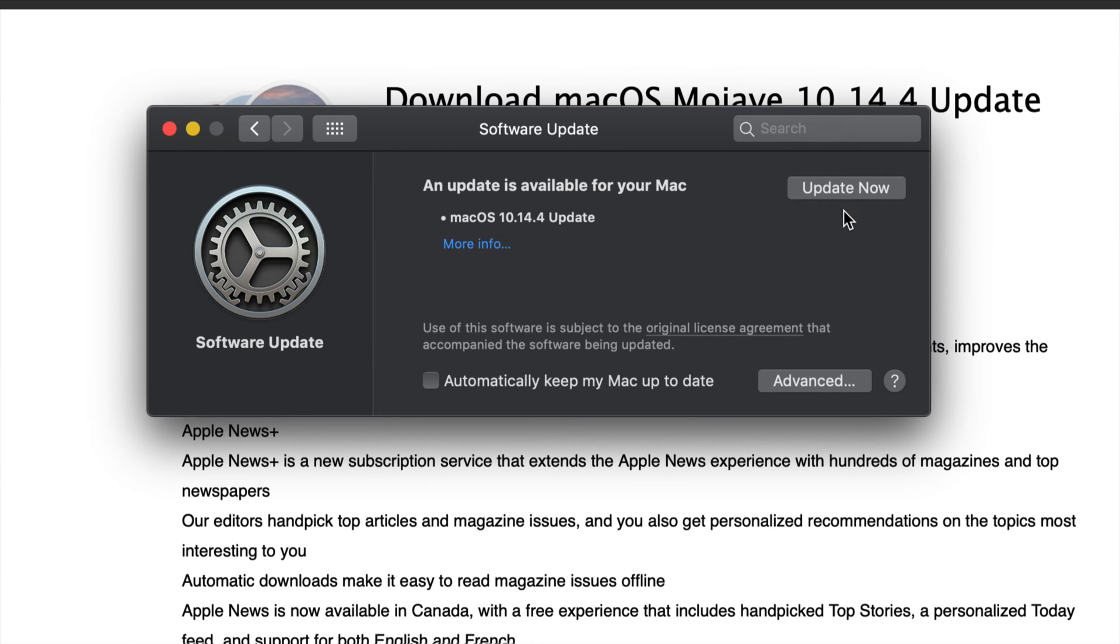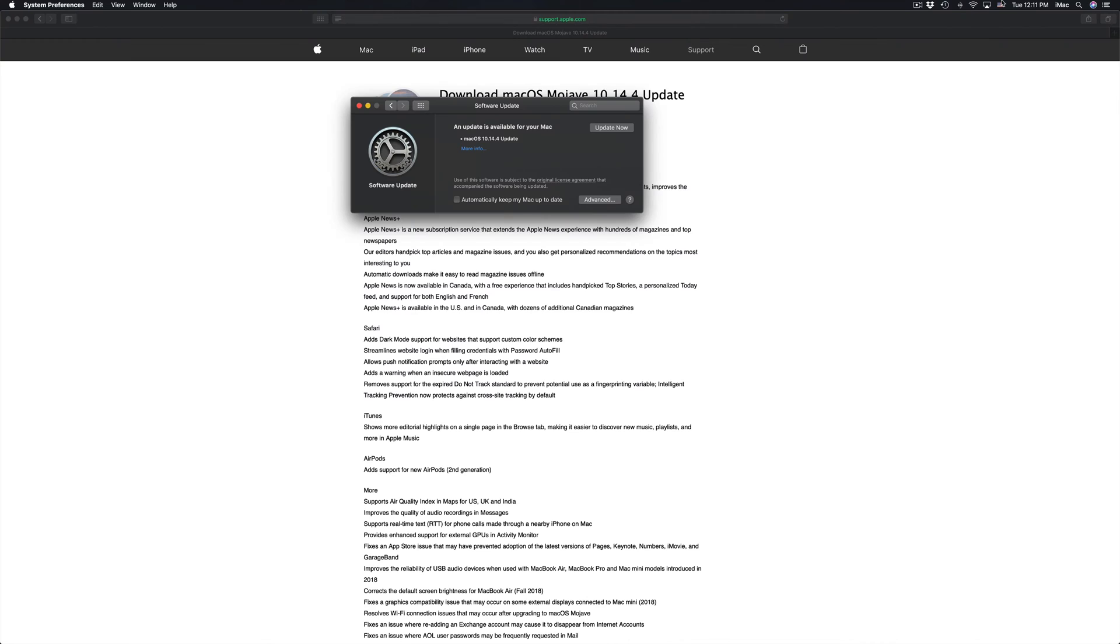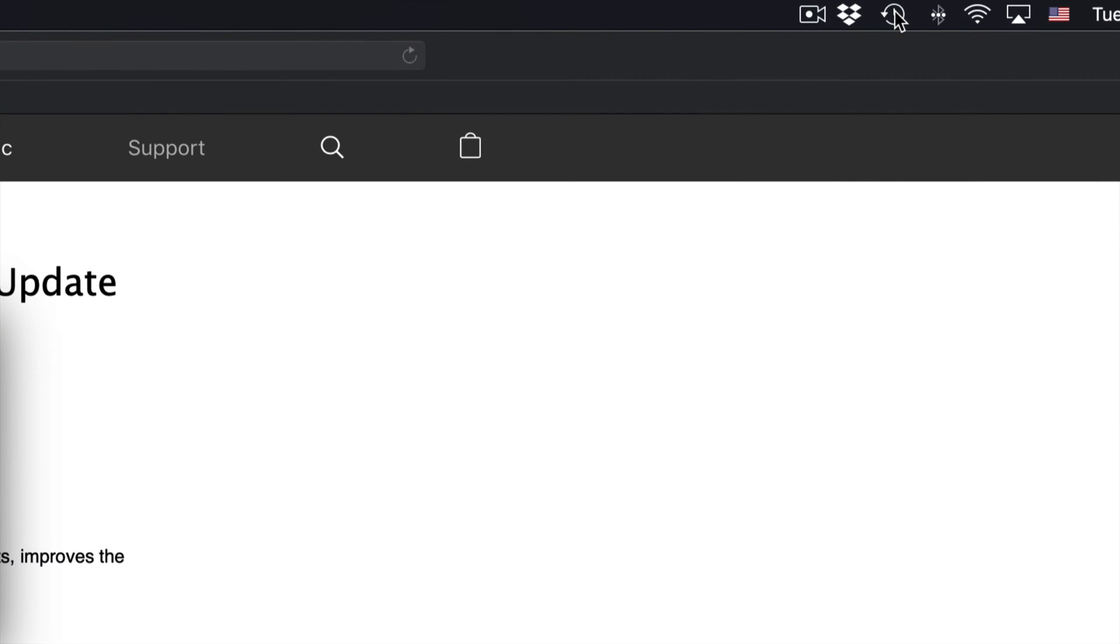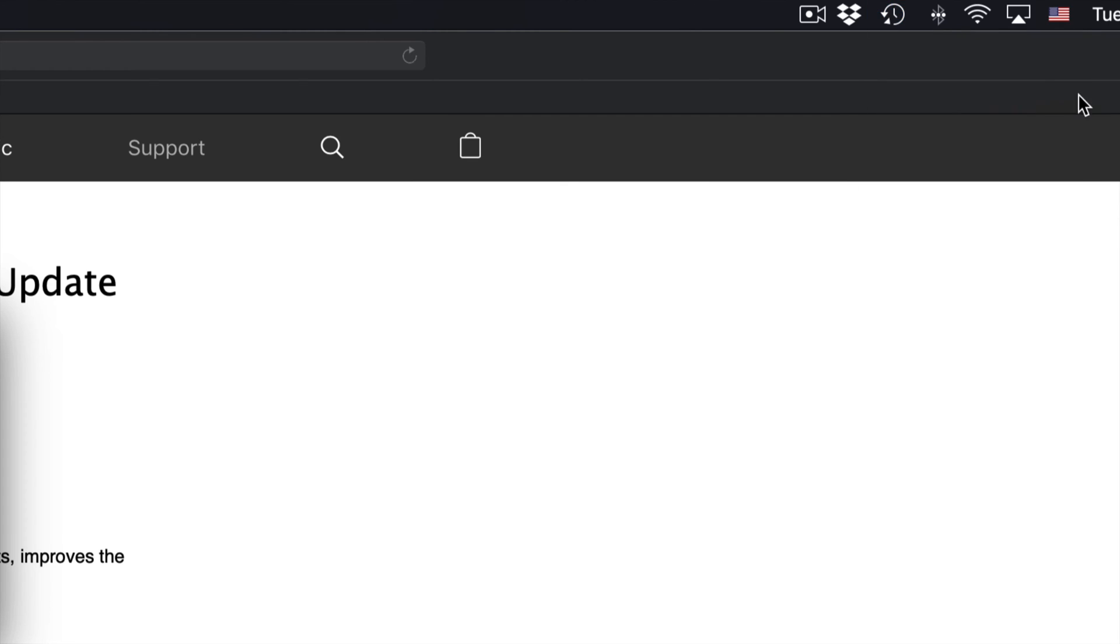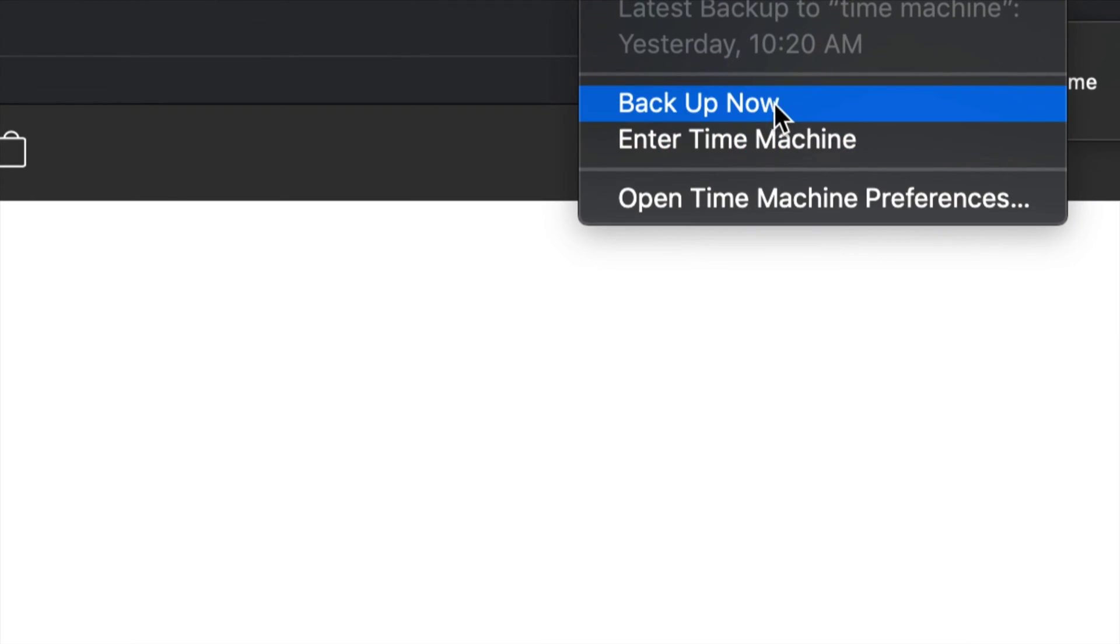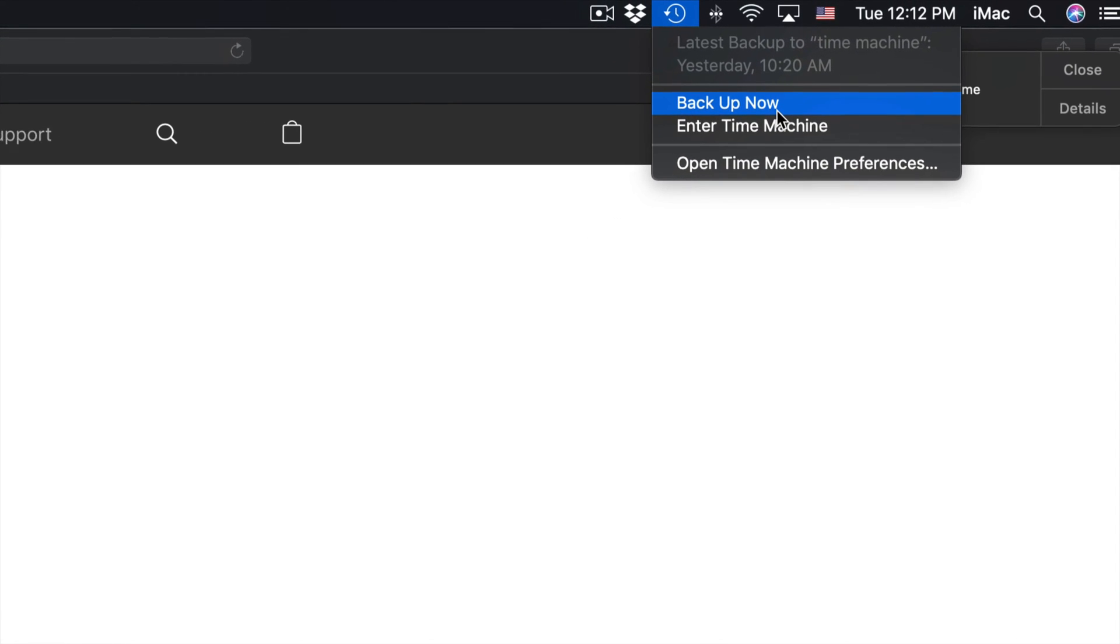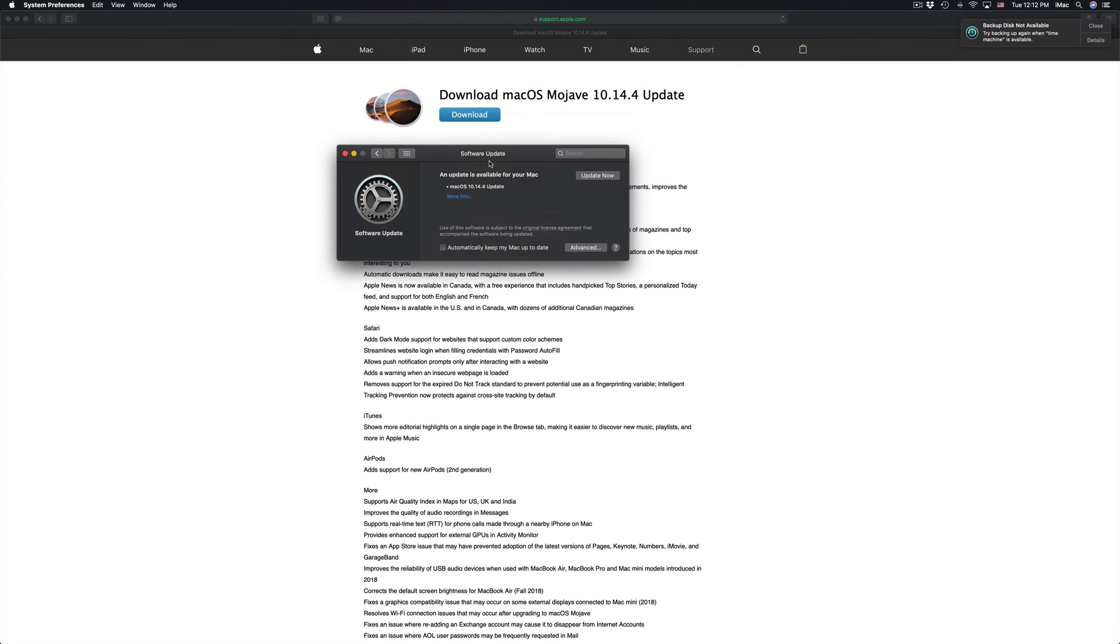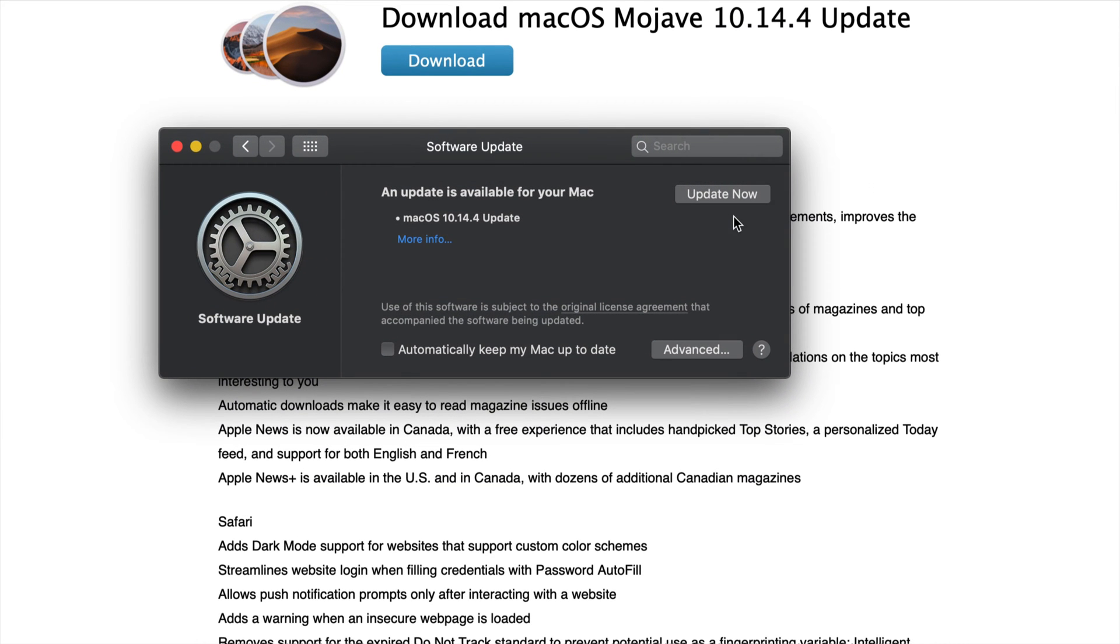Before you even click on update now, it's going to restart. I can't really record that. I suggest always making a backup of your Mac. Up here I have my backup so I can back up now, and this is using Time Machine. I do have a separate video showing you how to set up your Time Machine, but make that backup right now just in case something goes wrong.